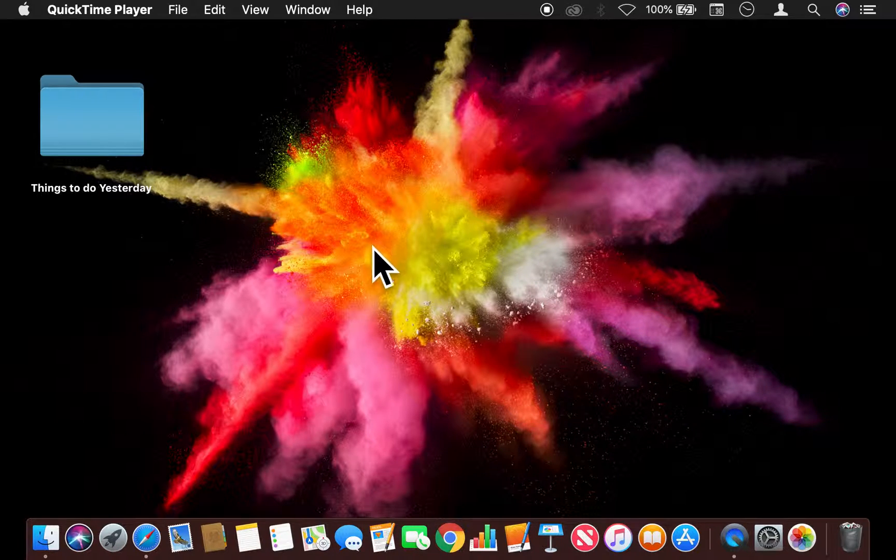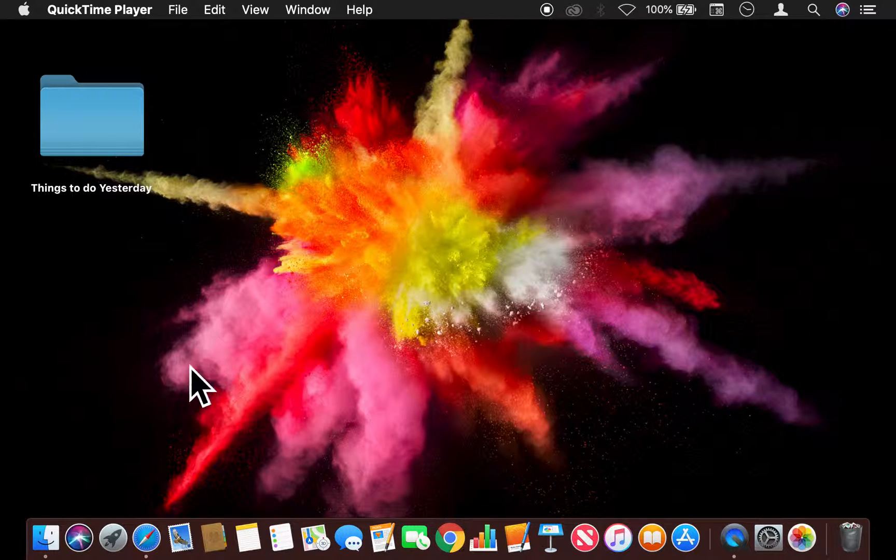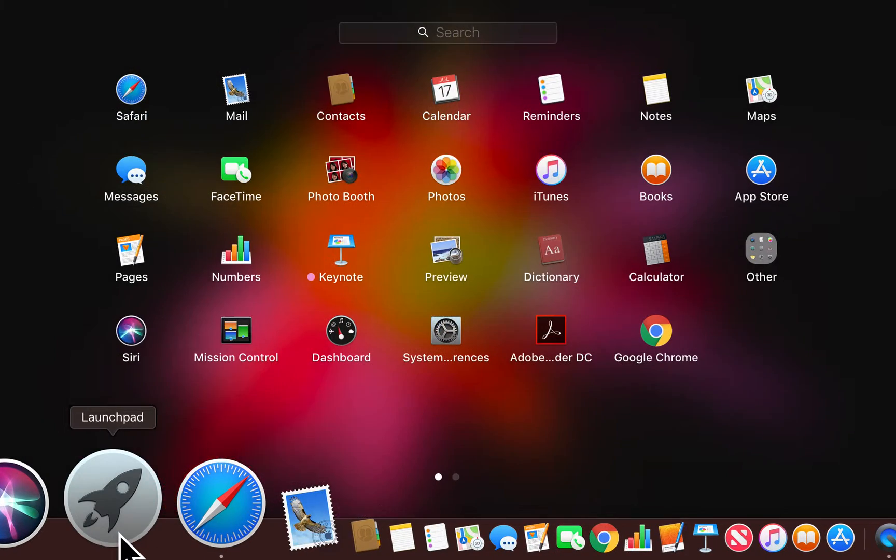Right here, I'm going to get to System Preferences, and how I choose to do that is I go through the Launchpad.